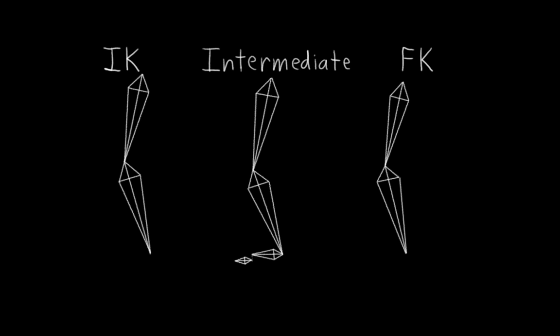For the FK foot that's really easy. The FK foot will be nothing more than a simple FK hierarchy where the toe is the child of the foot and the foot is the child of the lower leg. And as long as we align the FK bones the same as the intermediate bones, we're good to go.